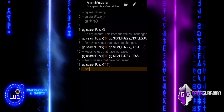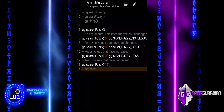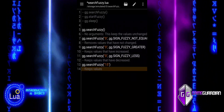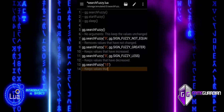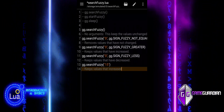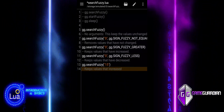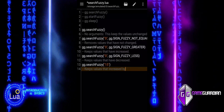This command is used to keep values that have increased by exactly 15. It helps refine the search results to only show values that have changed by the specified amount.